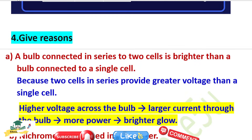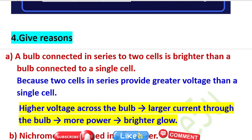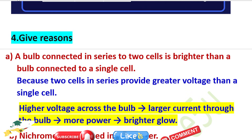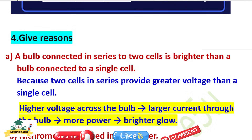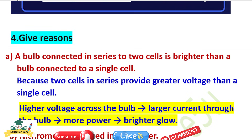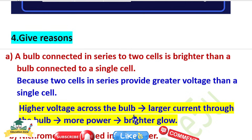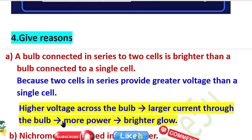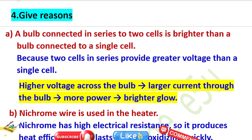Give reason: A bulb connected in series to two cells is brighter than a bulb connected to a single cell. Because two cells in series provide greater voltage than a single cell — higher voltage causes a larger amount of current through the bulb, so more power and brighter glow.